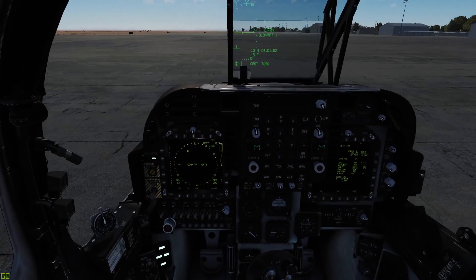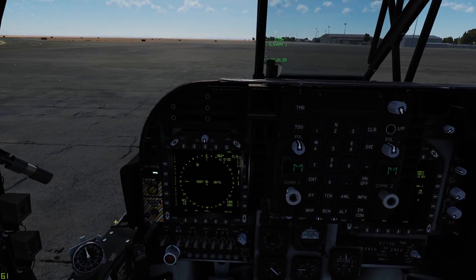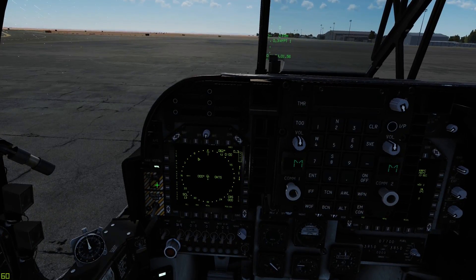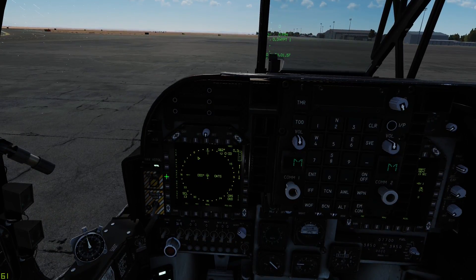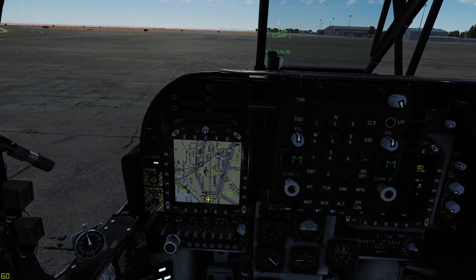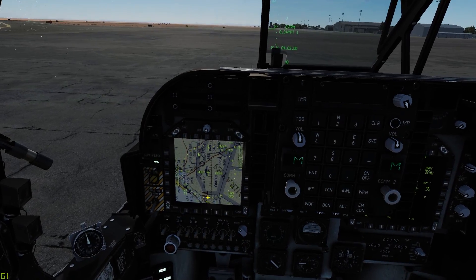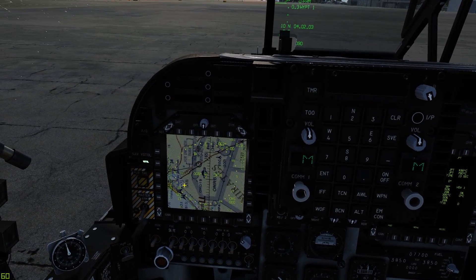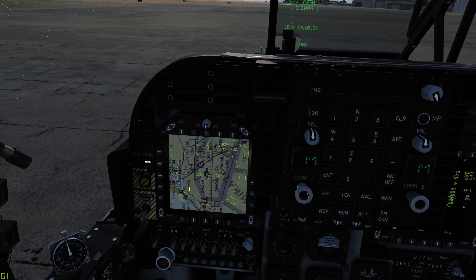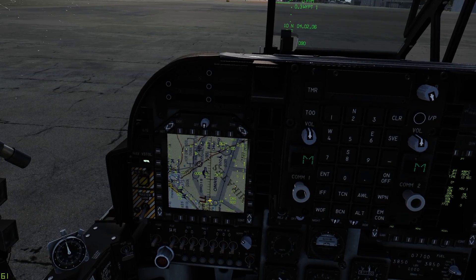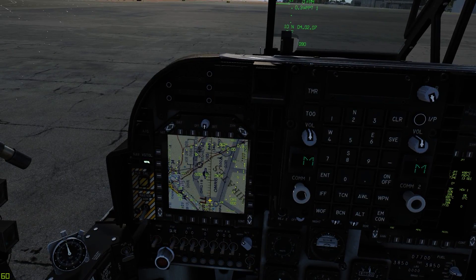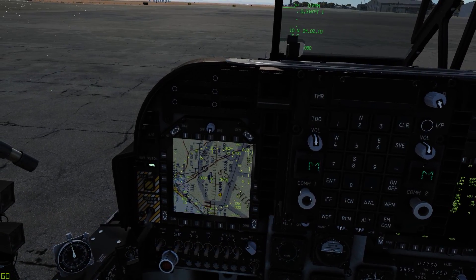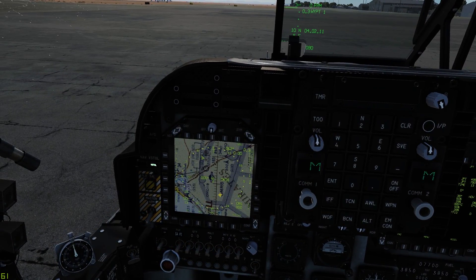We'll go ahead and move over to our EHSD here. We'll go ahead and turn the map on. We'll zoom in a little bit so it makes it more readable on YouTube here. With the map on, we can see everything really well and know where our waypoint is actually being placed on the map.